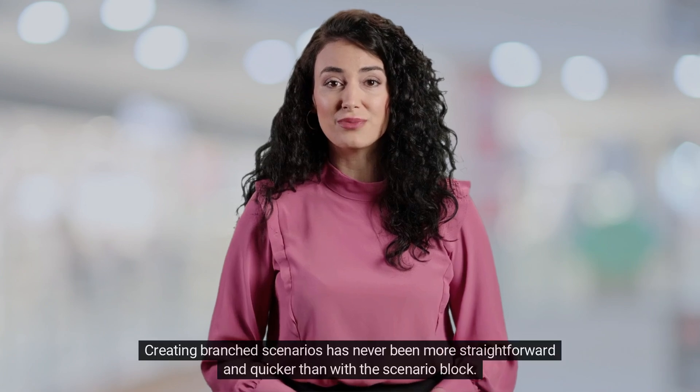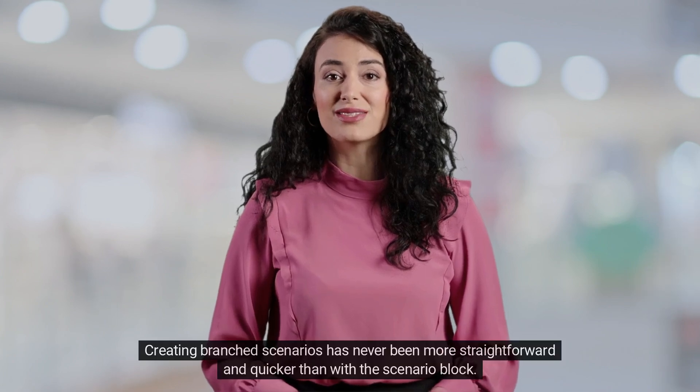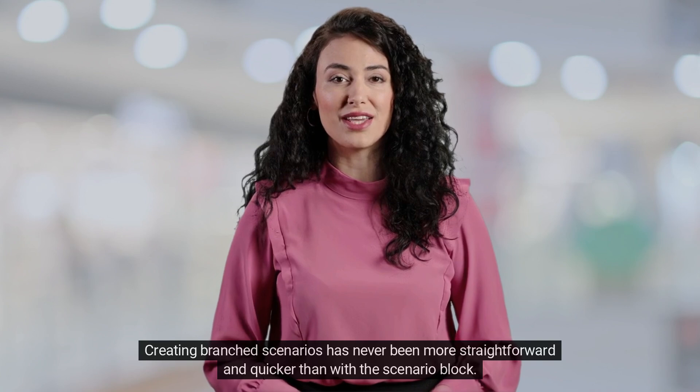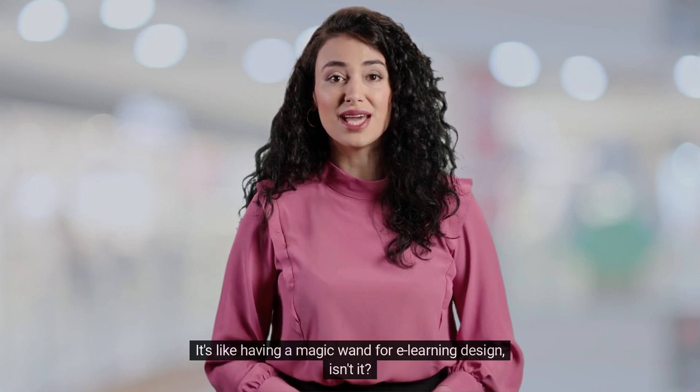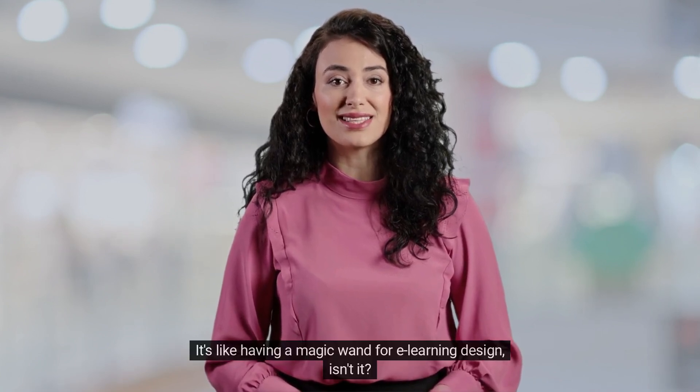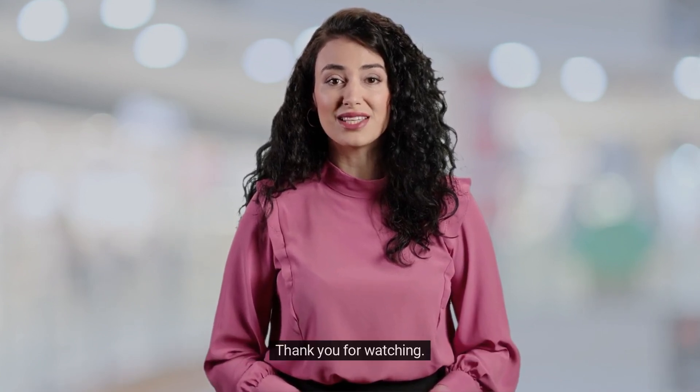Creating branched scenarios has never been more straightforward and quicker than with the scenario block. It's like having a magic wand for e-learning design. Thank you for watching.